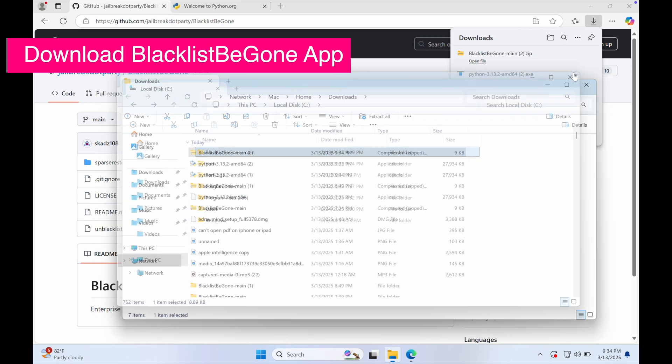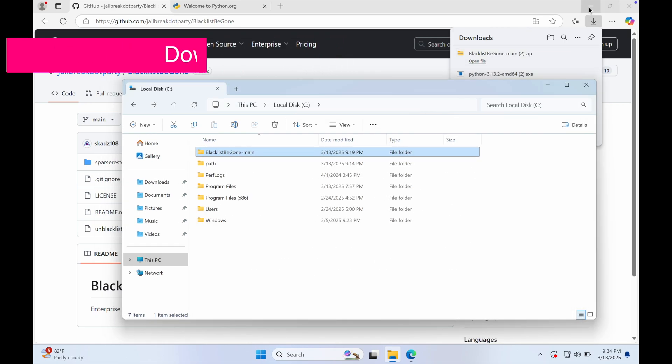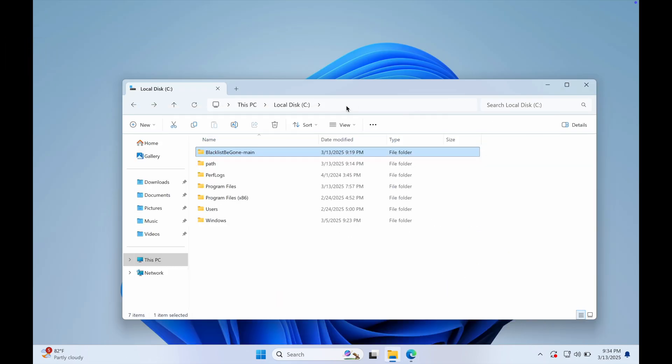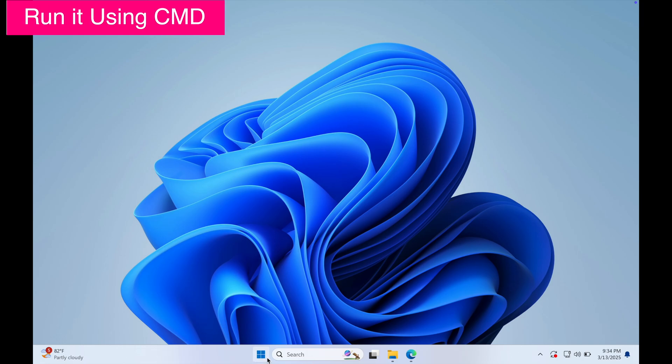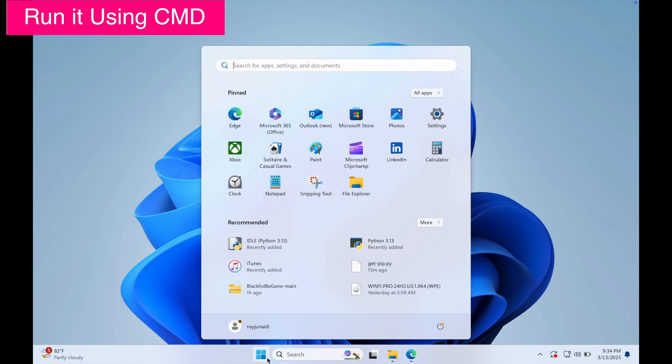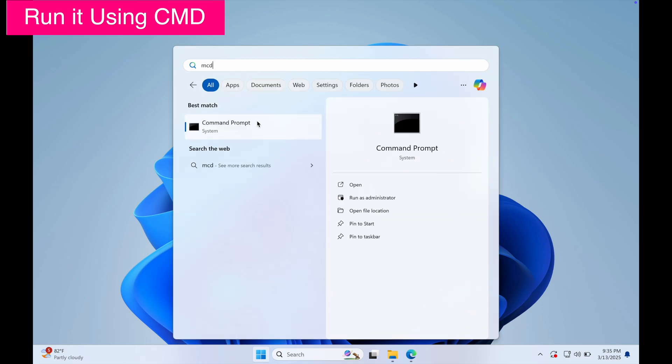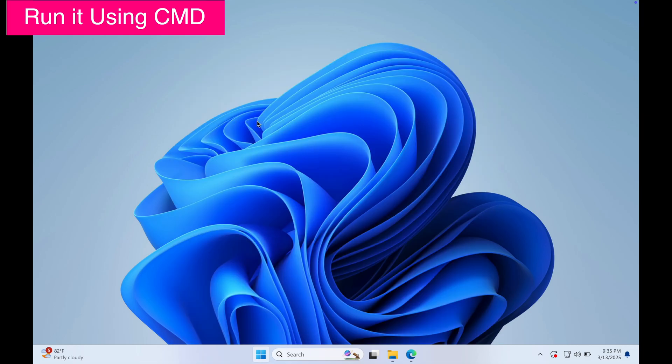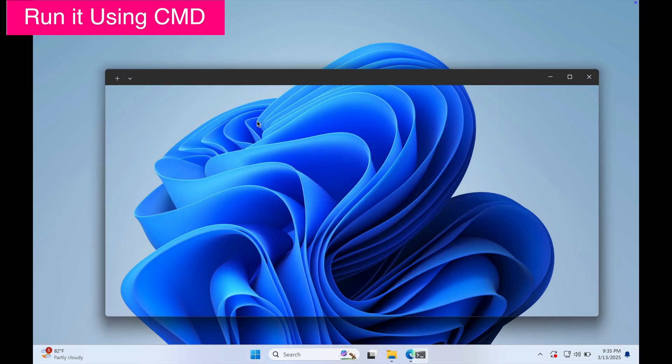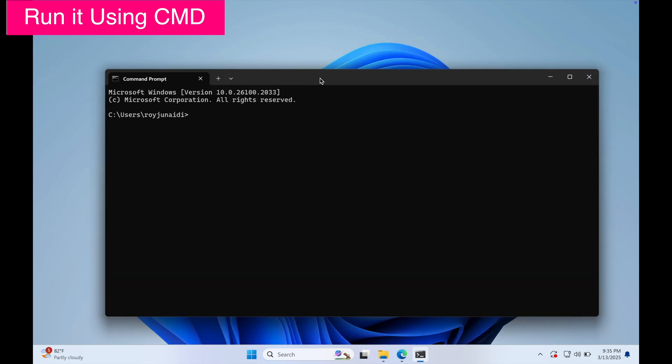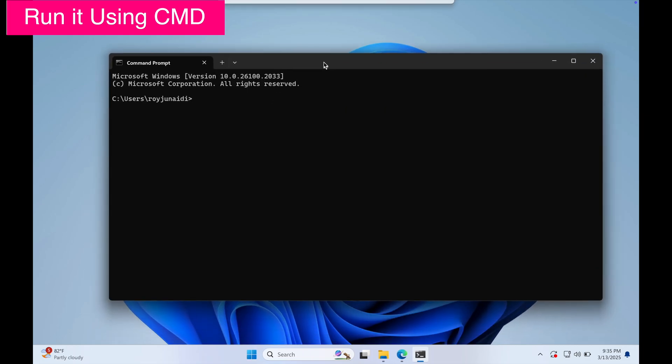To run this app on Windows, you can open CMD or Command Prompt. To open the Command Prompt on Windows, click on the Start menu or Windows icon at the bottom left corner of your screen. Type 'CMD' or 'Command Prompt' into the search bar, then click on Command Prompt from the search results to open it.